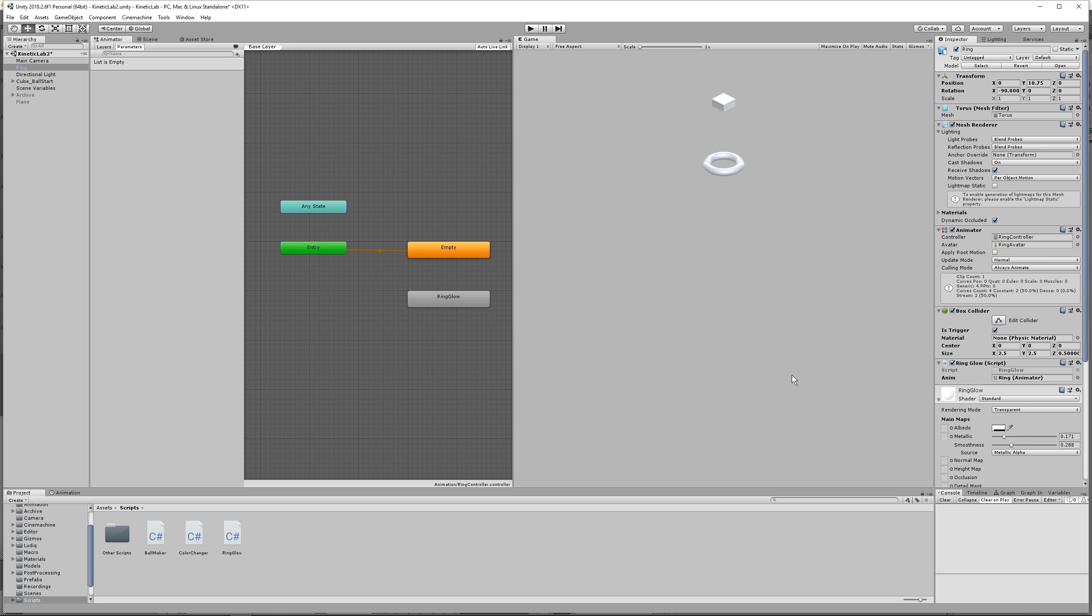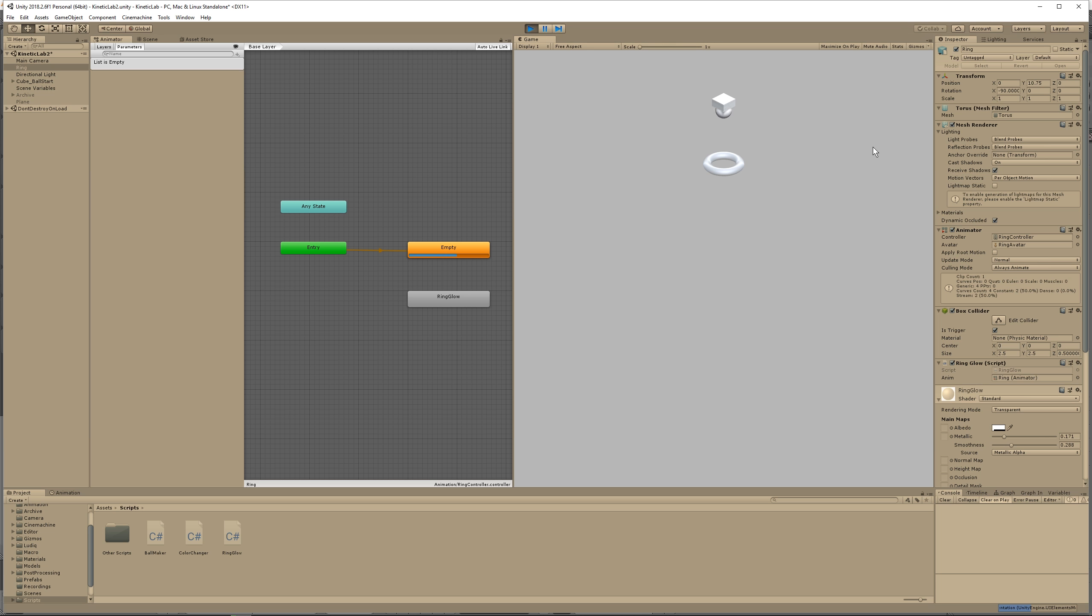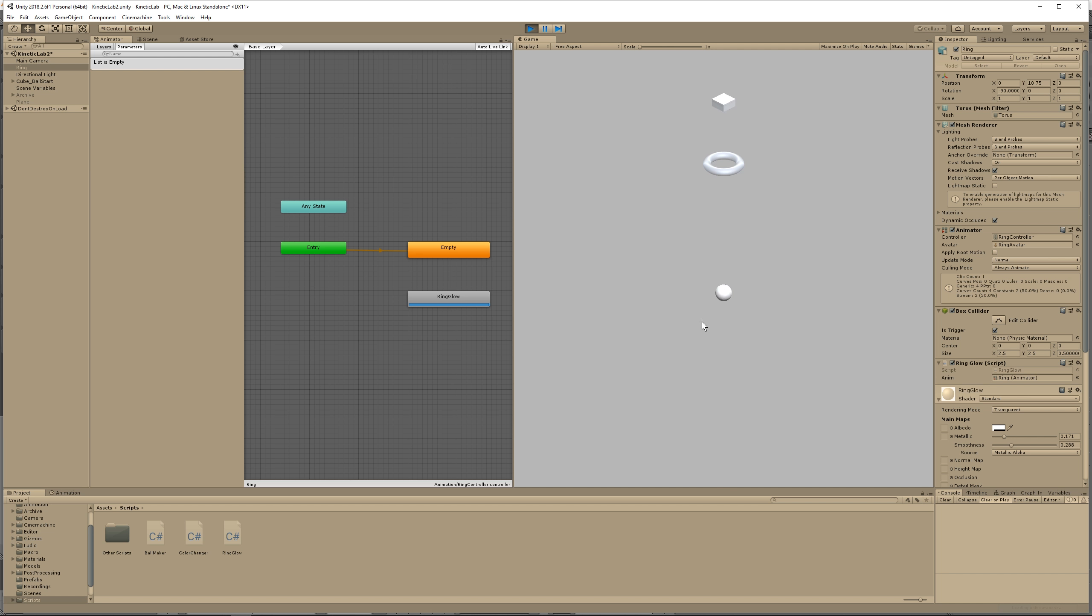So press play, and let's see what happens. Great. So what happened was, we had a ball go through, hit the trigger on this box collider on the ring, and it played the animation, but then it didn't play it for the subsequent balls.